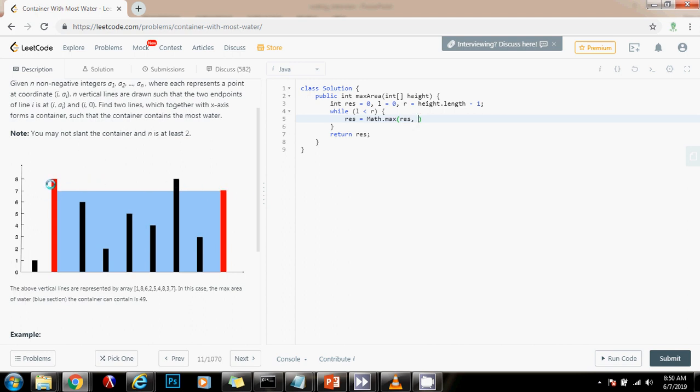Because as you can see here, this line is taller and this one is shorter, but it cannot be taller than the shorter line because it's going to go outside. The rest of the water will go outside. So we have to find the shorter line. So Math.min height of left or height of right.